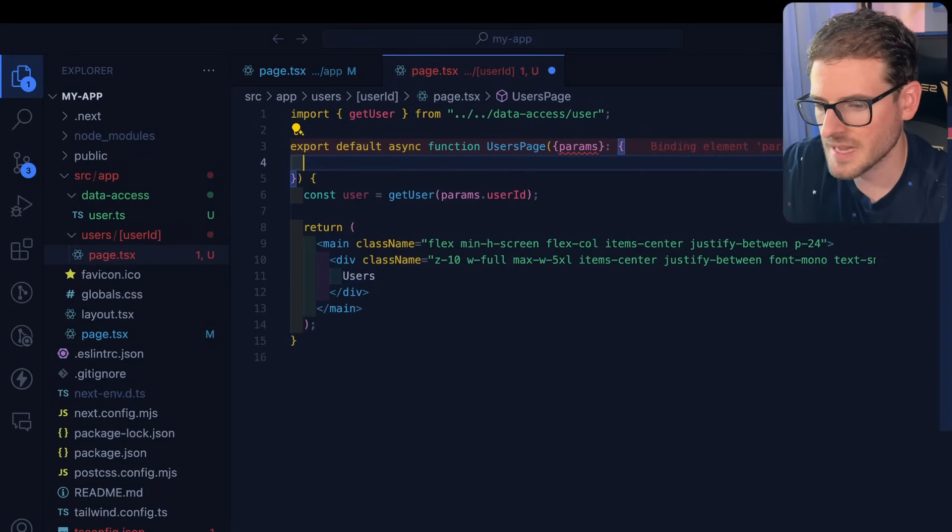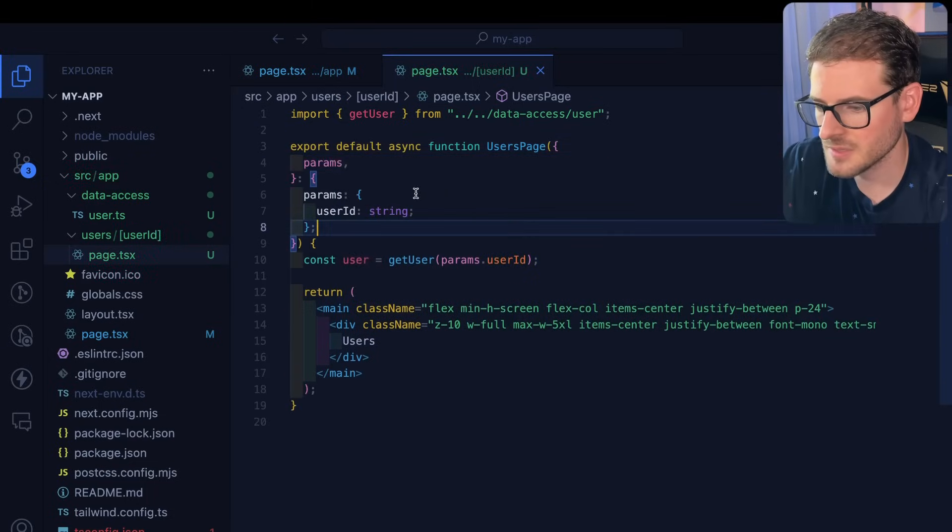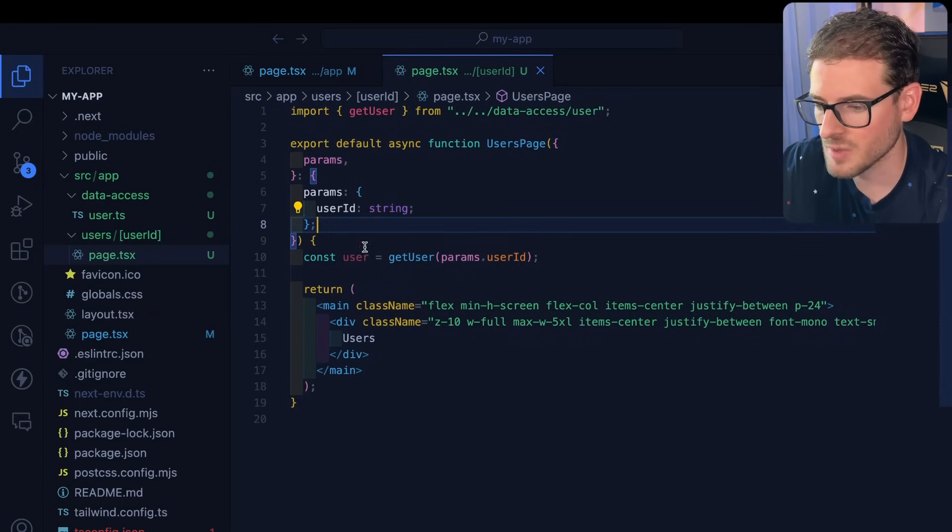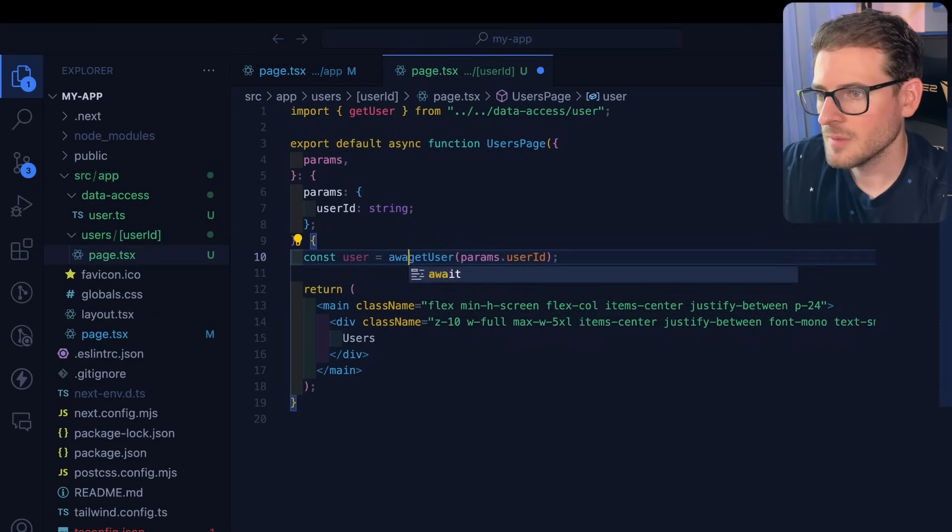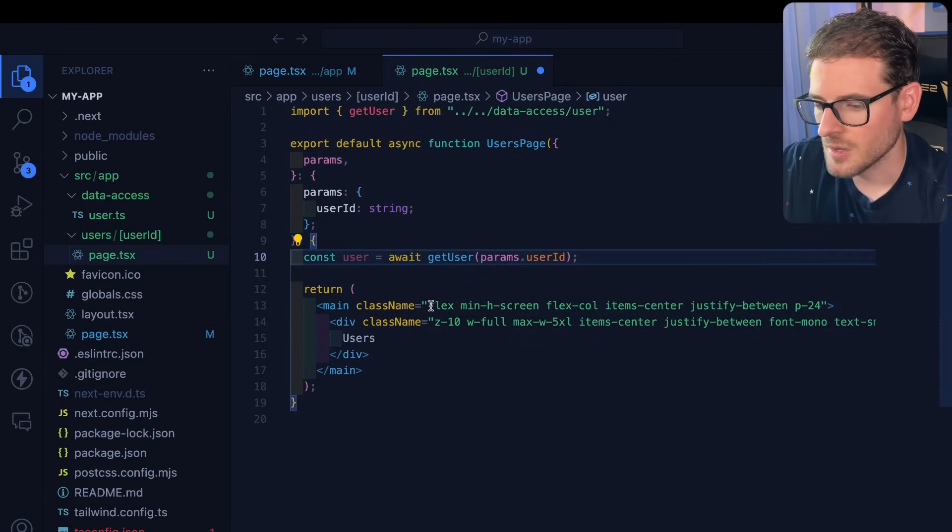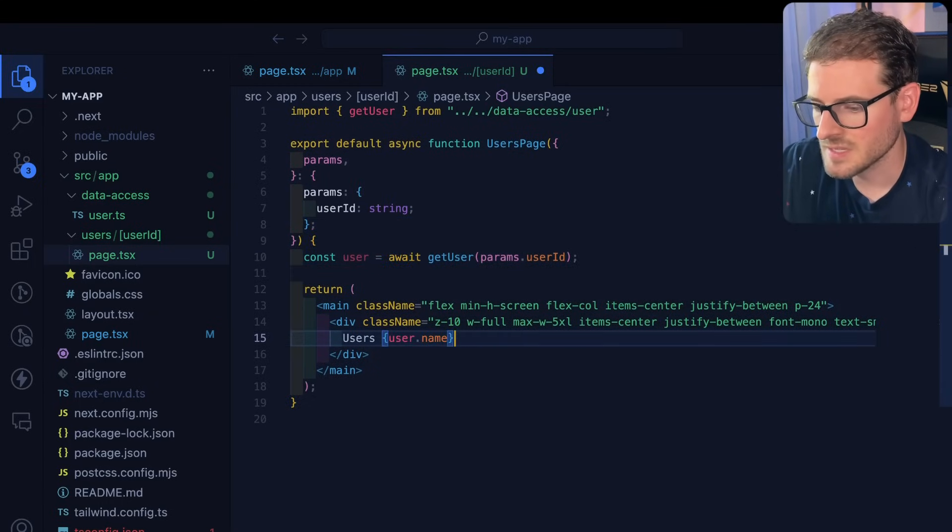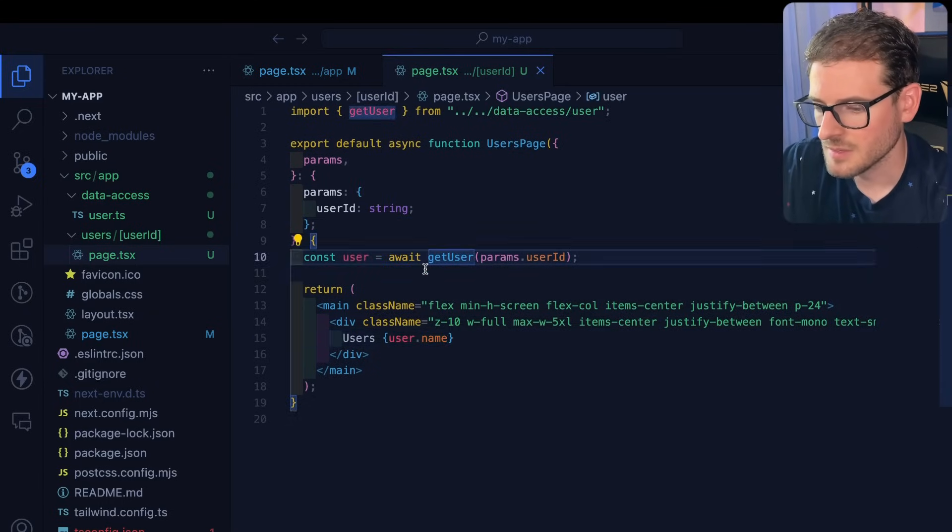Let's go ahead and add some TypeScript types here so that we know that a user ID should be passed over in the path parameters. Remember to wait on any promises. And we can actually just display this name right here.